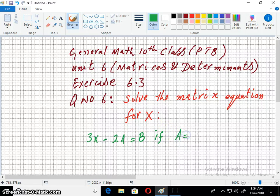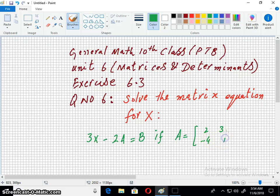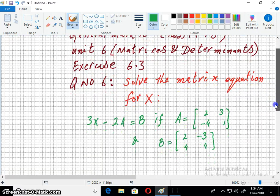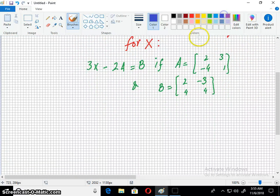If A equals [2, 3, -4, 1] and B equals [2, -3, 4, 4]. So let us start.